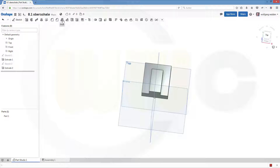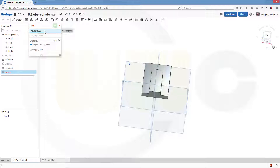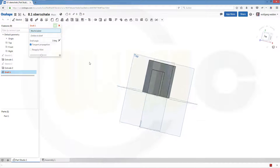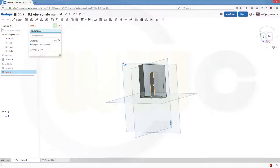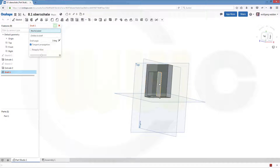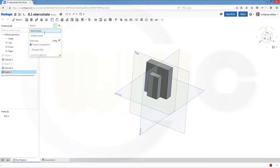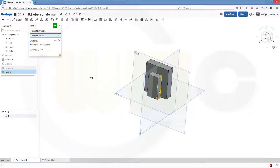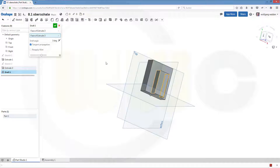Go to draft. You need to select a neutral plane — a neutral face which is not involved in the draft itself. So in this case I want to draft this side and that side, and the neutral plane would be this face. The entity is to draft this face and that face, and the angle should be 3 degrees.